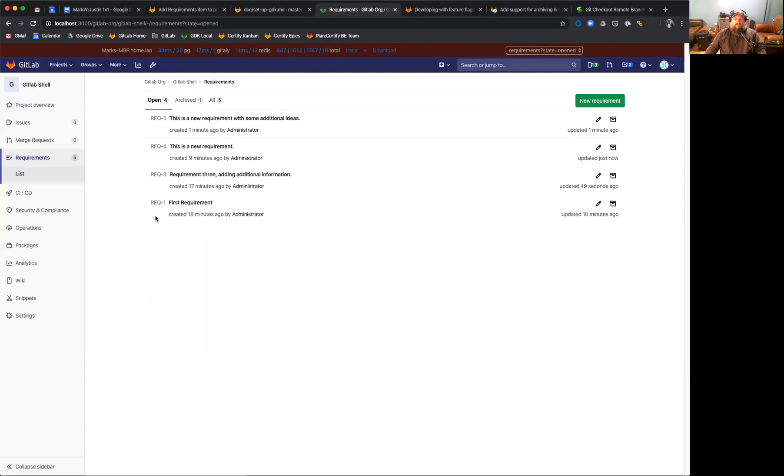You'll also note that all requirements have a unique identifier. For some regulated industries and other industries, it's required to have requirements with unique identifiers in order to discuss them or talk amongst your teams. You can reference them by their unique identifier.